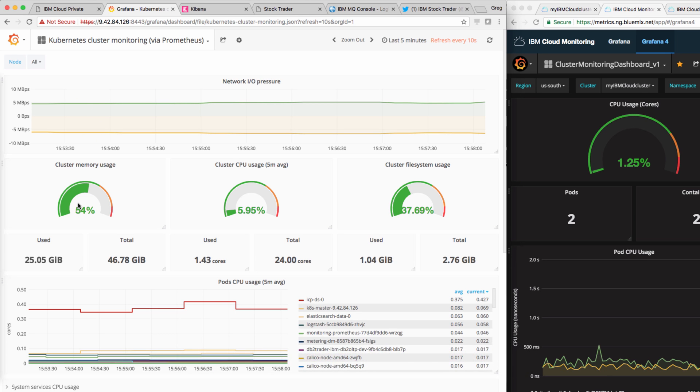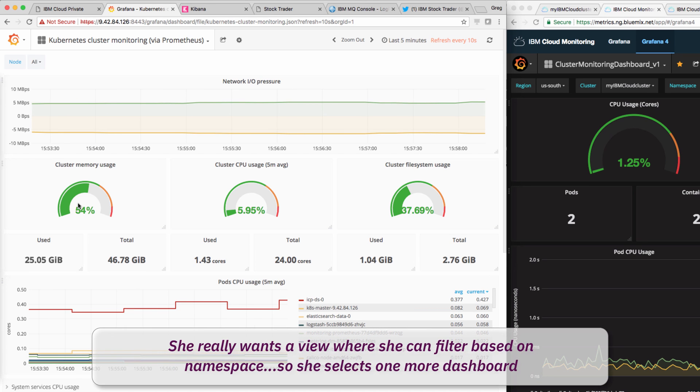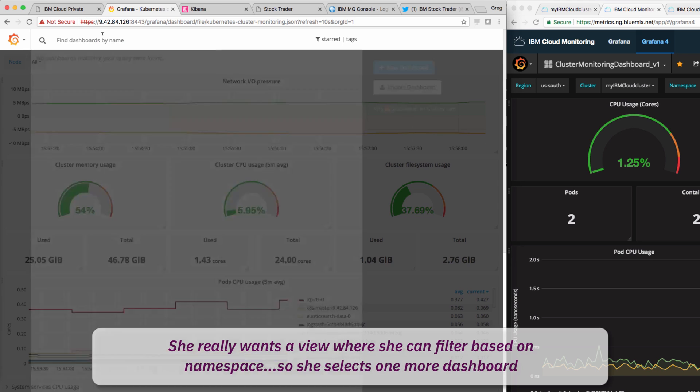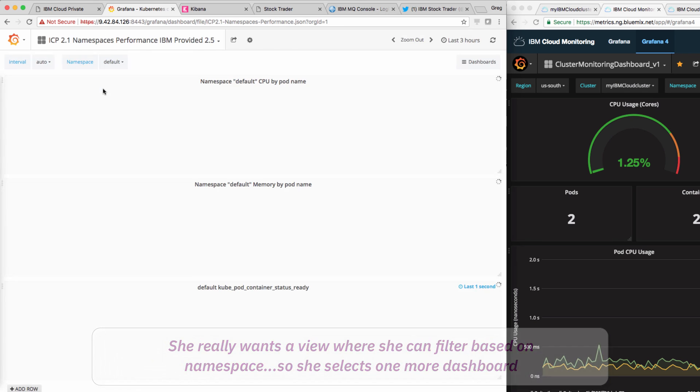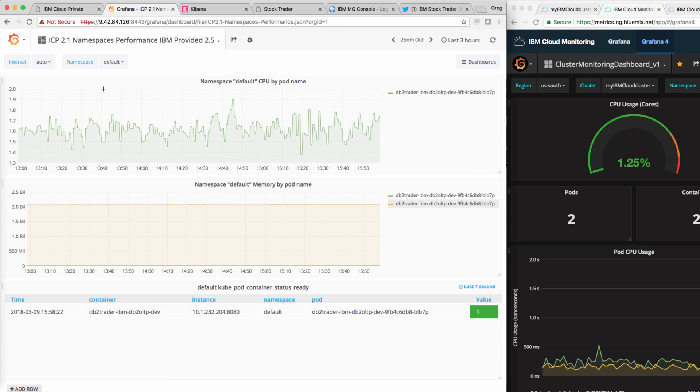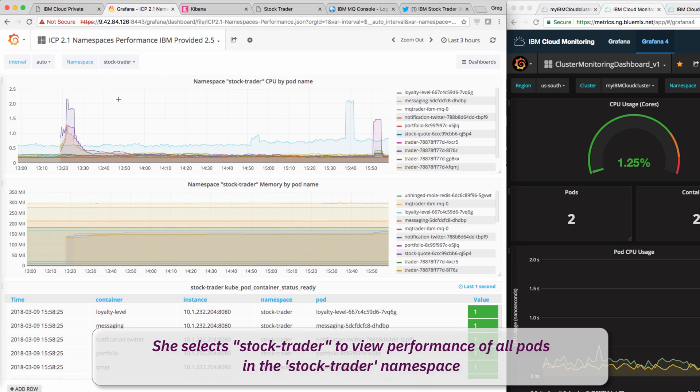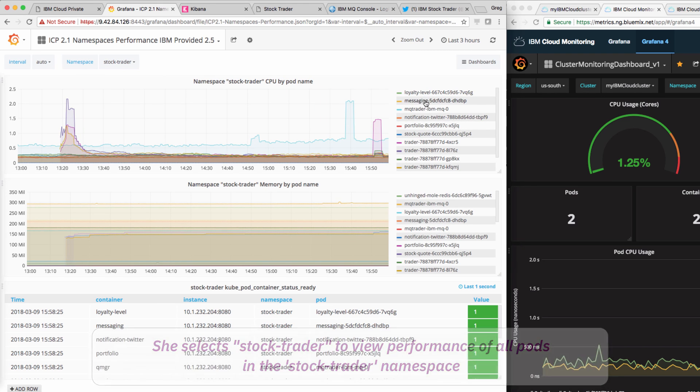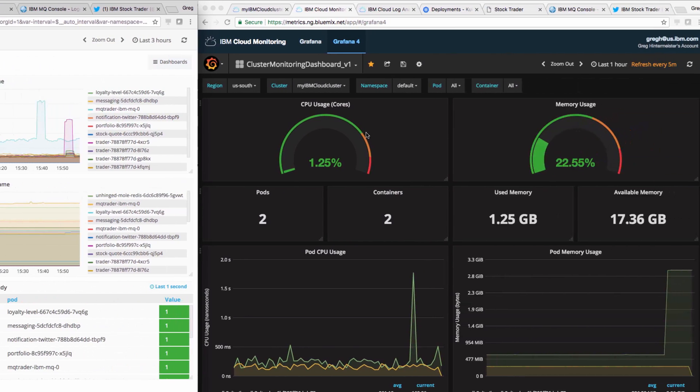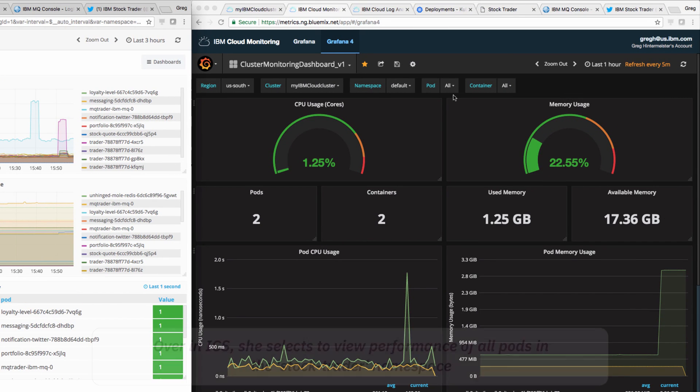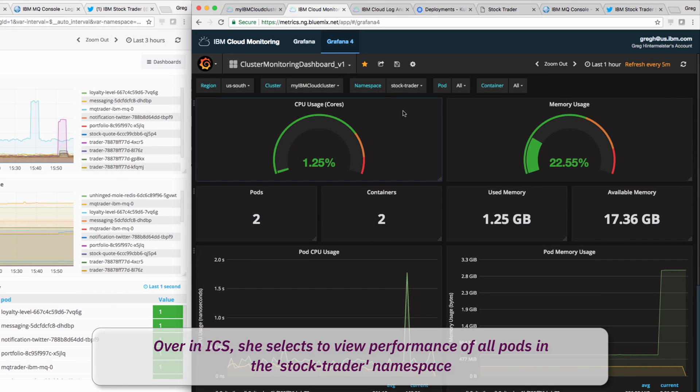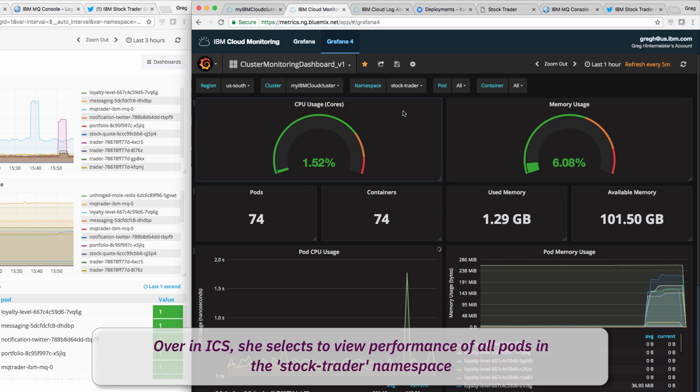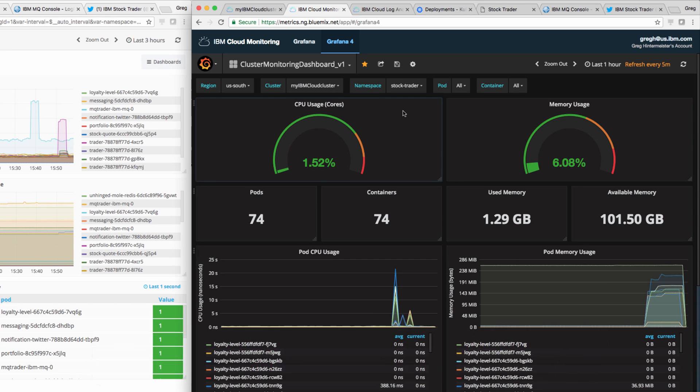But, she really wants a view where she can filter based on namespace. So, she selects namespace performance dashboard. Here, she selects the StockTrader namespace to view the performance of the pods that are running the StockTrader microservices. Similarly, on the public cloud side, she selects the StockTrader namespace to see pod performance, CPU, and memory usage.